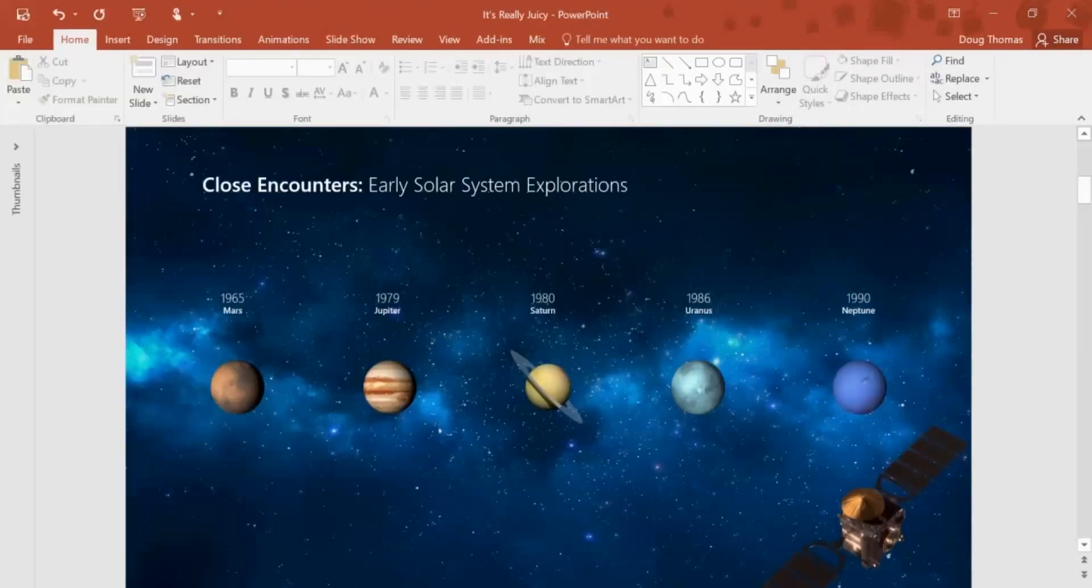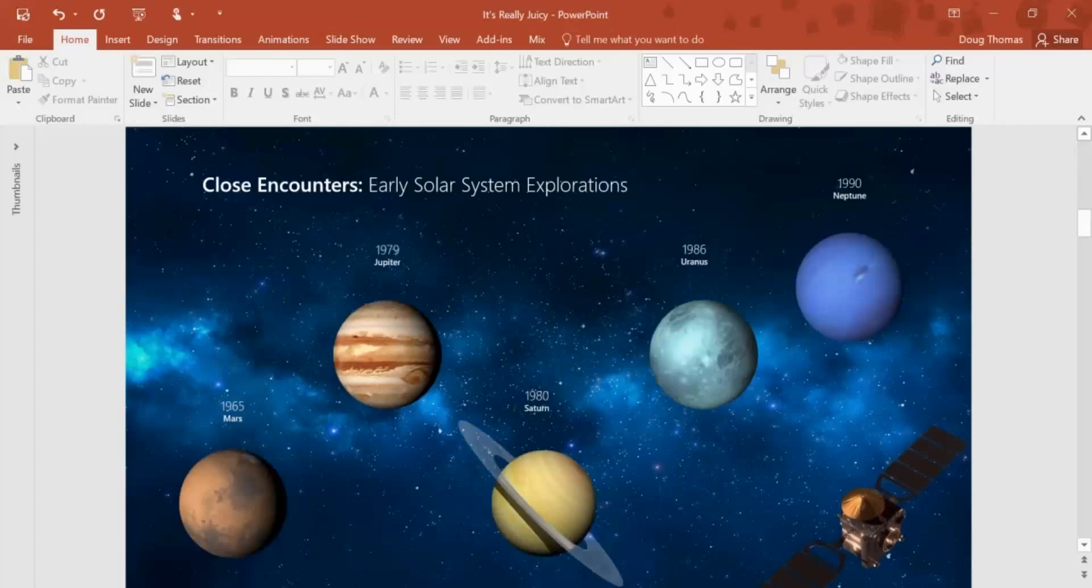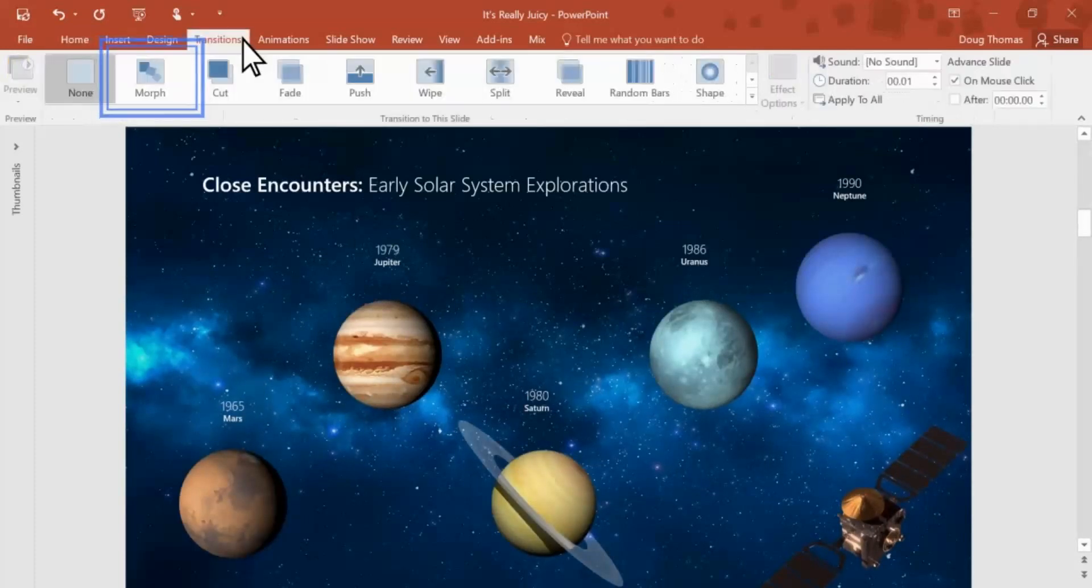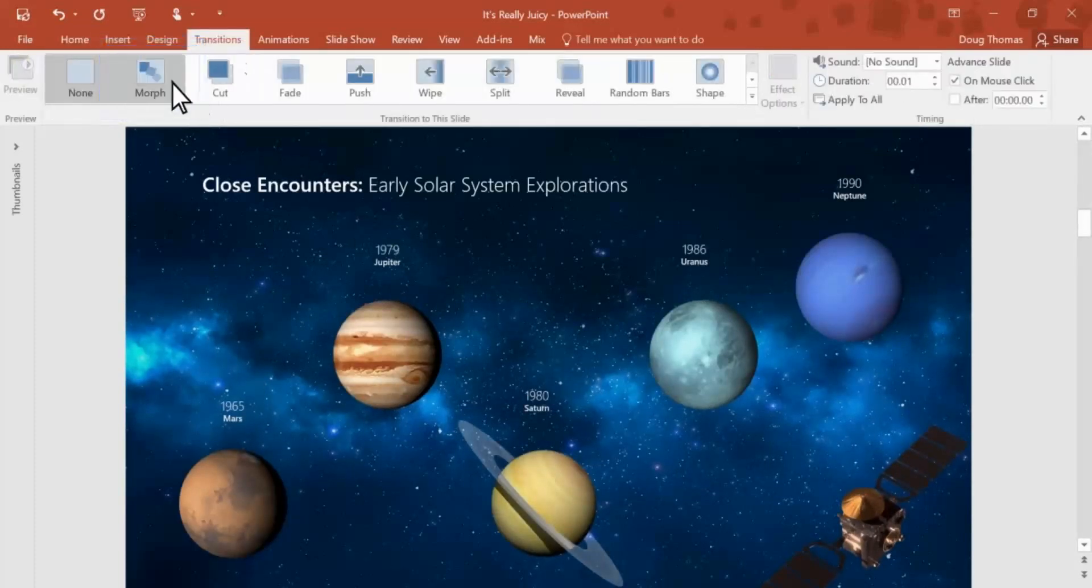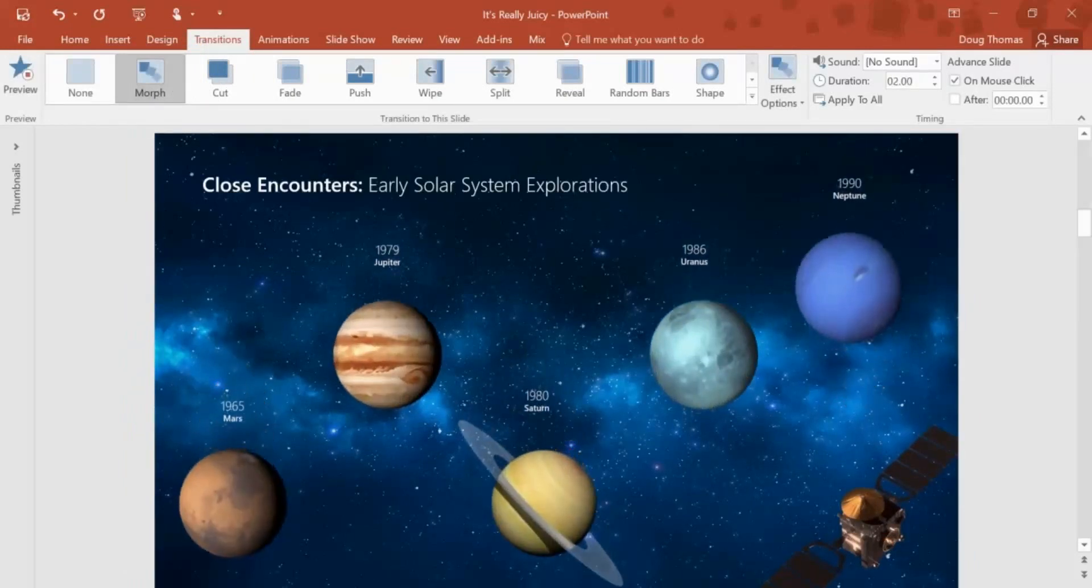There's also a new transition. The best way to use it is to duplicate a slide and move some of the objects on the second slide. Here I've enlarged and moved the planets. I'll use this new transition called Morph. It seamlessly moves the objects between the slides. Let me show you that again.